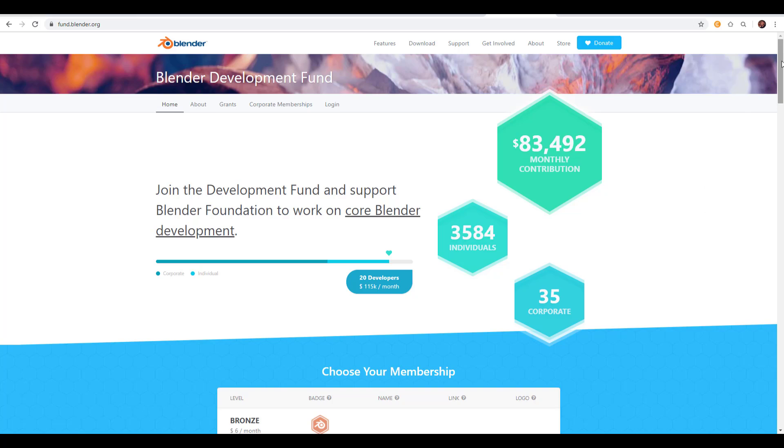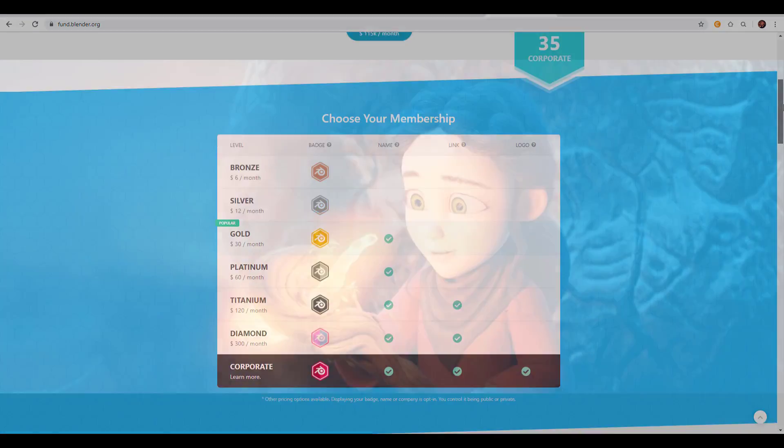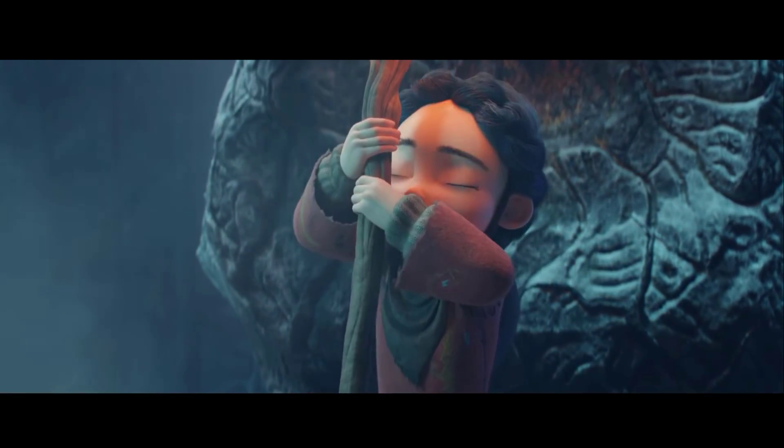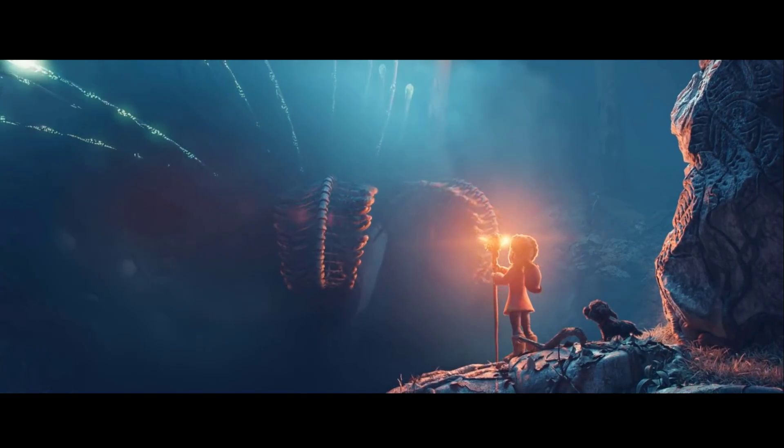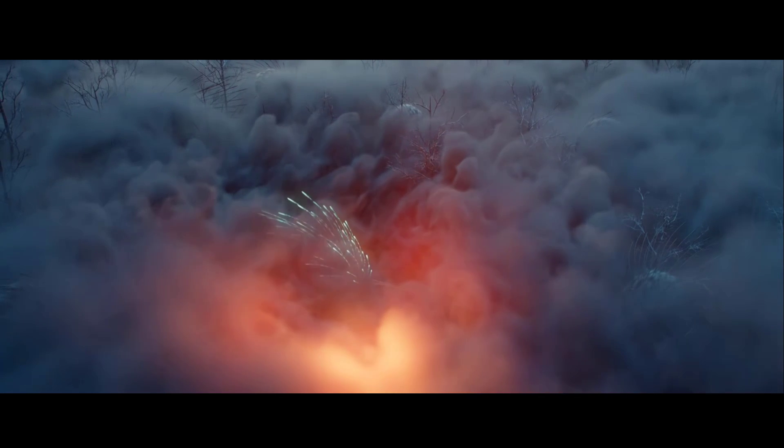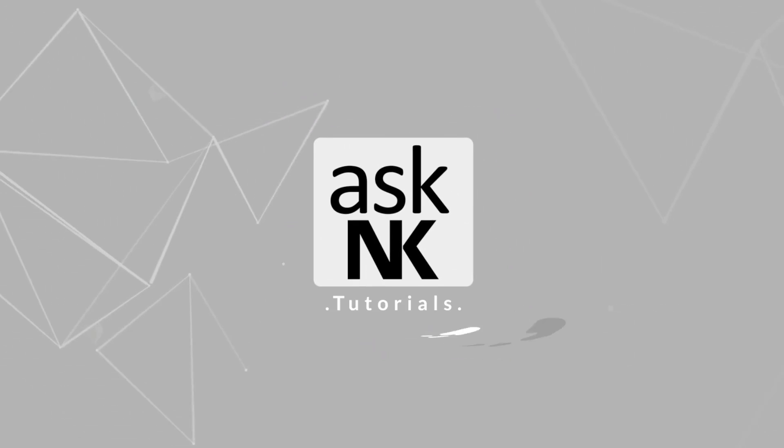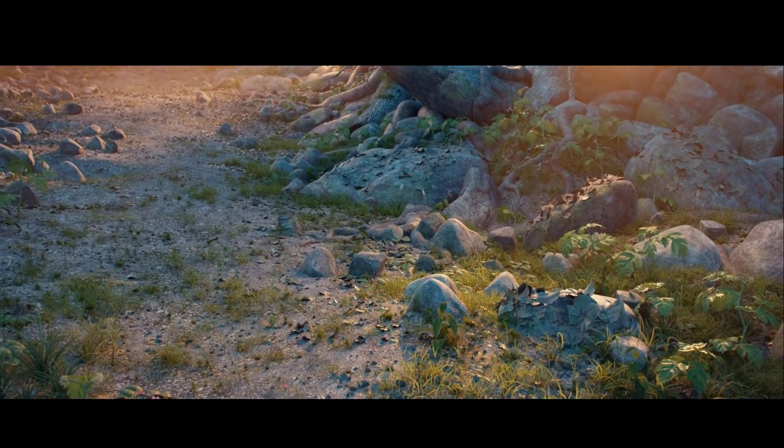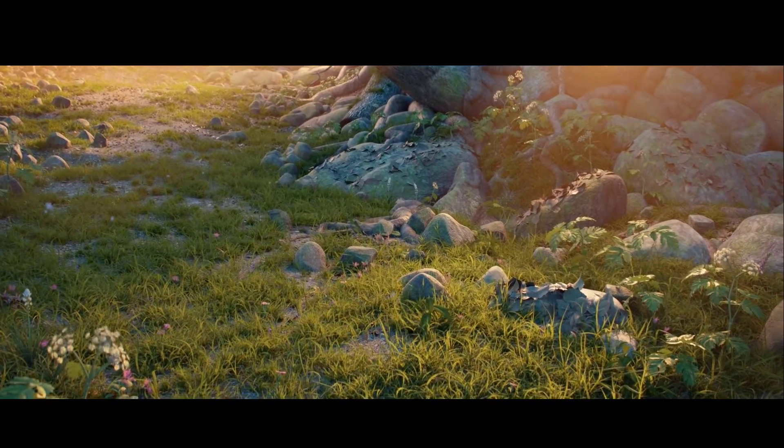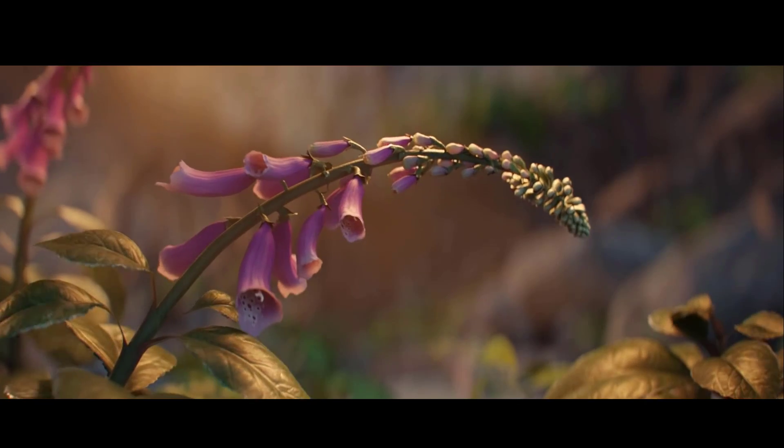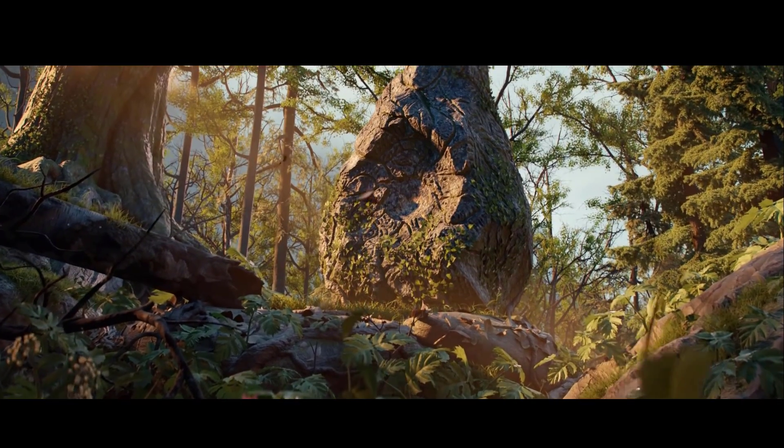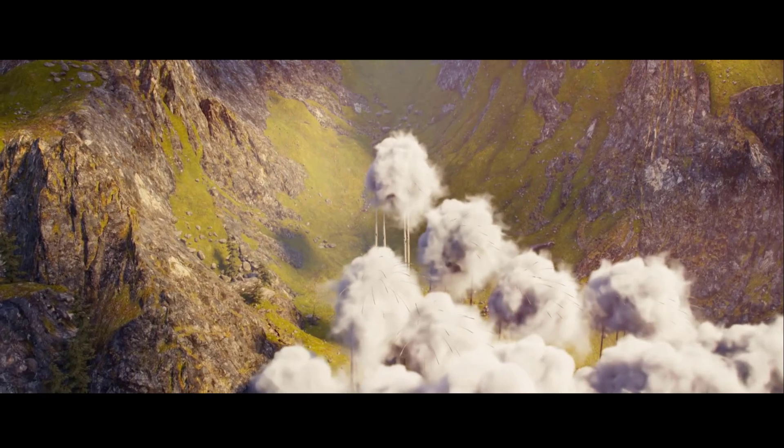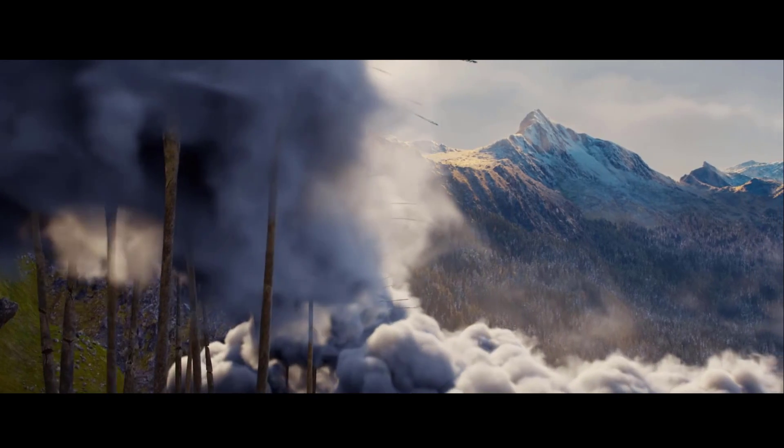Today we'll talk about Blender numbers and all the things you need to know about the graphics and metrics they've generated over time. Hey what's up guys and welcome back to Ask Enki. Today we have news about Blender and a lot of data they've released in a recent blog post called Blender by the Numbers.